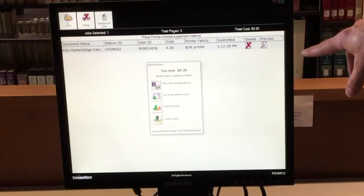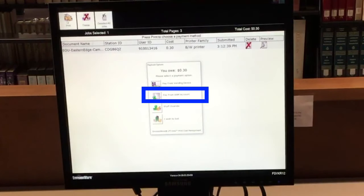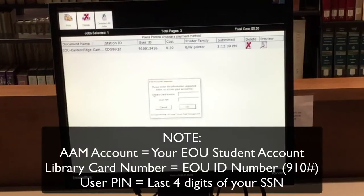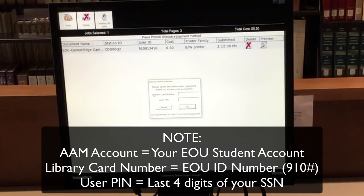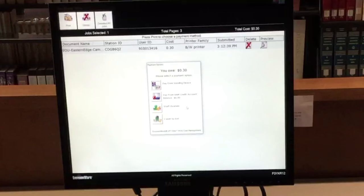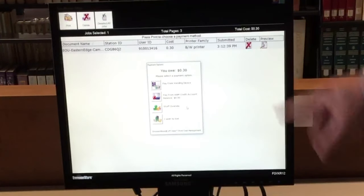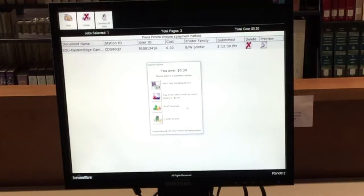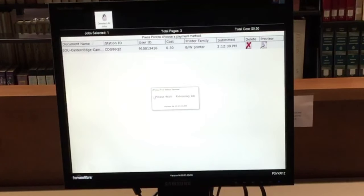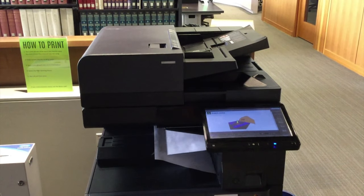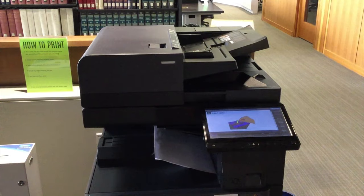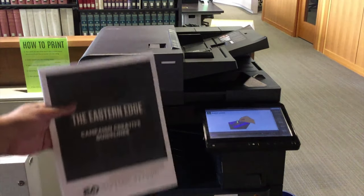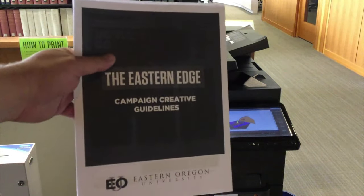Here you can either pay from the vending machine if you do not want to charge your account, or you can pay from your AAM account. To pay from AAM account, you're going to want to go ahead and click on that. It's going to prompt you for your library card number, which is your 910 number, and then your user pin, which is the last four of your social. After you've input your information and it's correct, it'll then show you what your total owing is here. You have to click on the pay from AAM credit account balance again, and then it releases your job. And you can see from here, here's my print job.